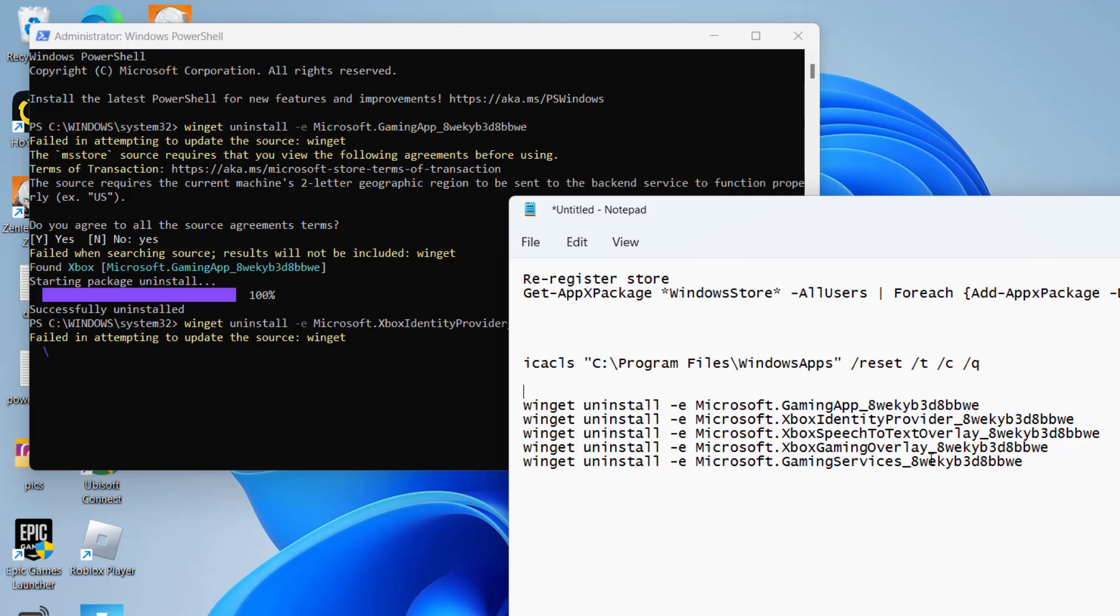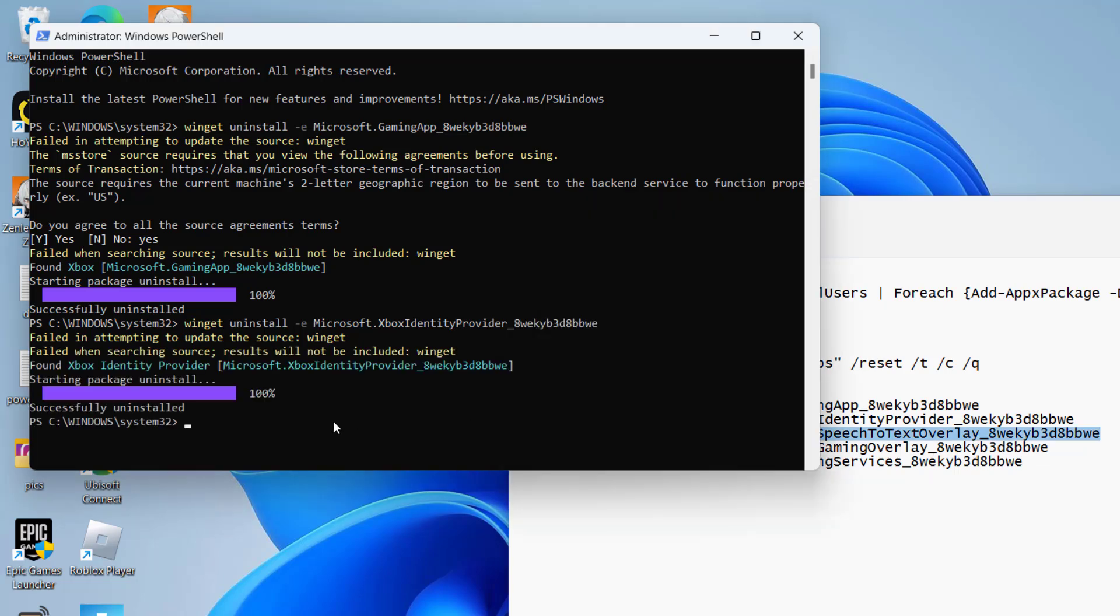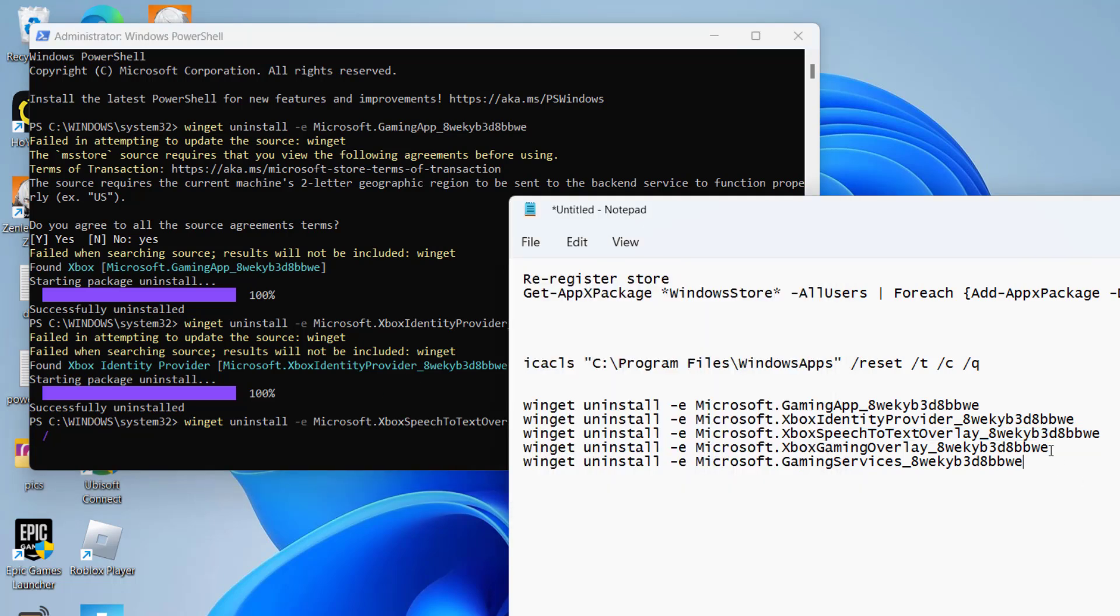This way, you need to uninstall these five widgets from your system. And once all these five widgets are uninstalled from your system, make sure to restart your PC.